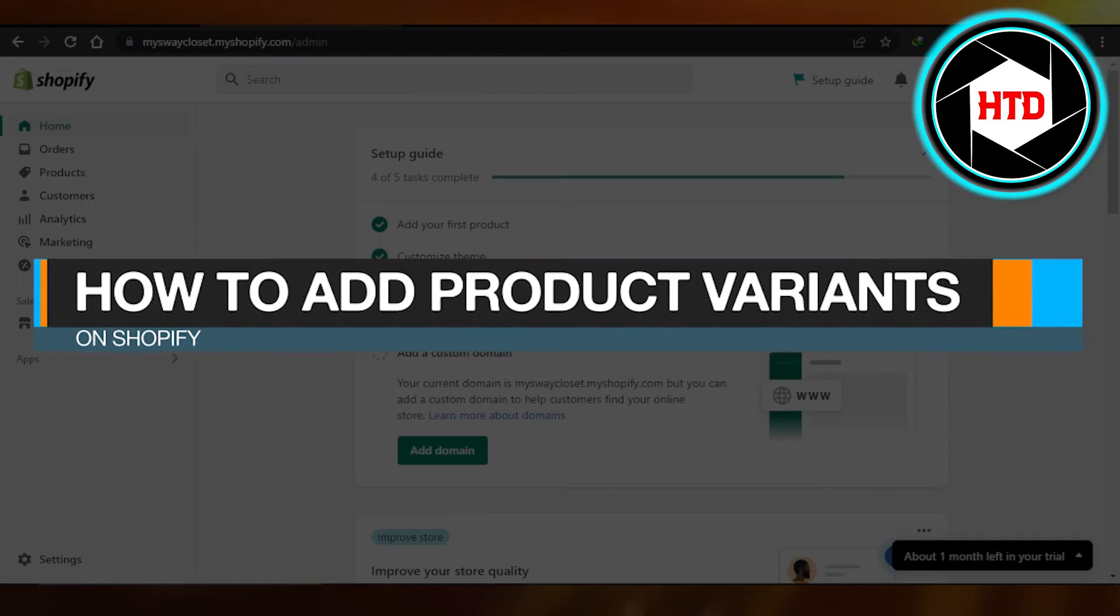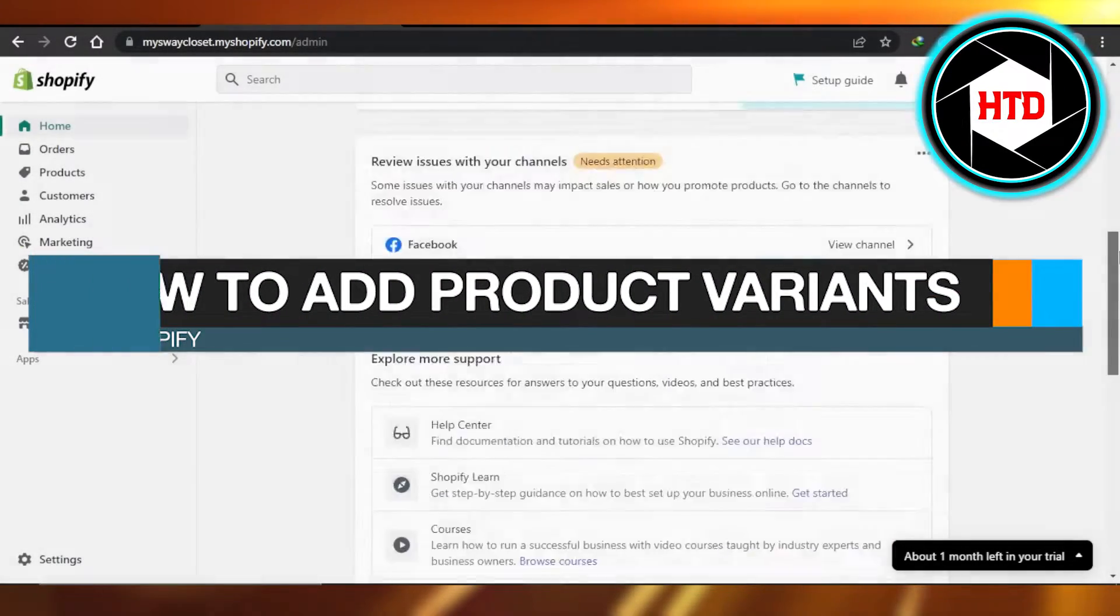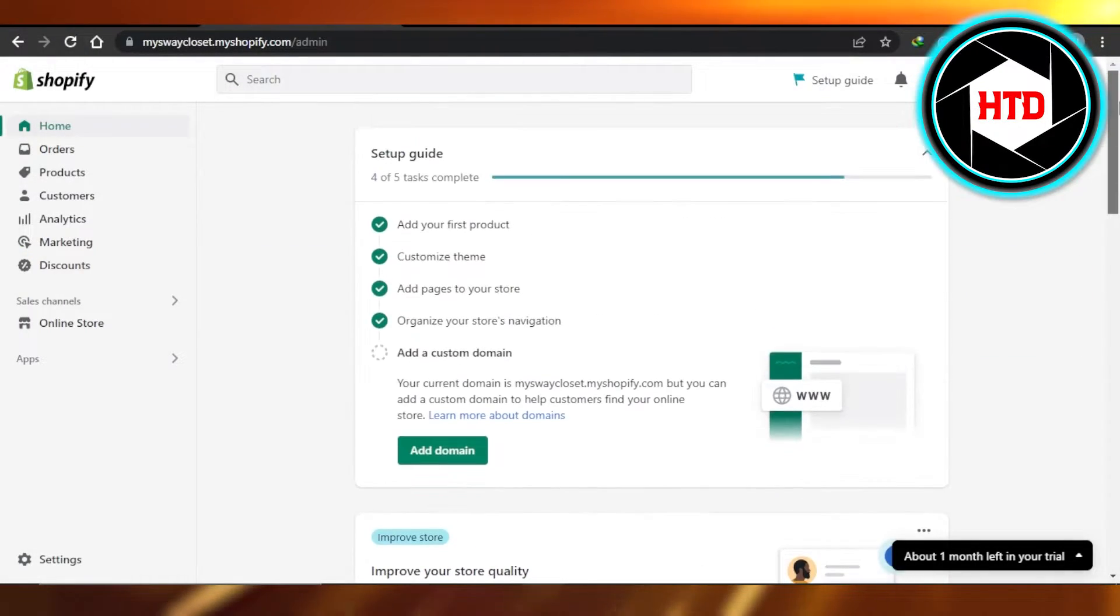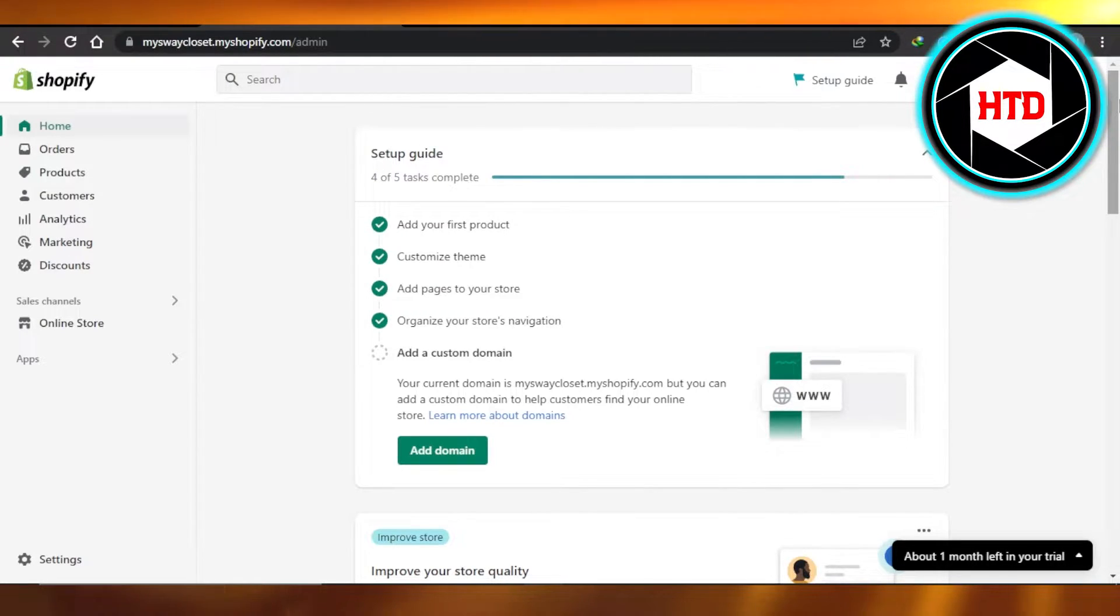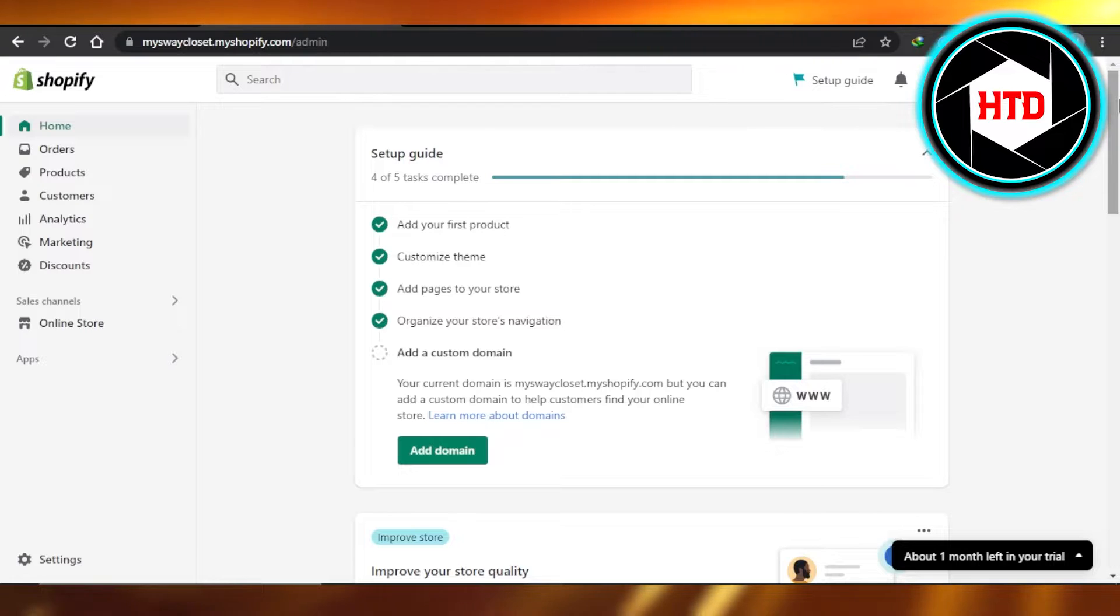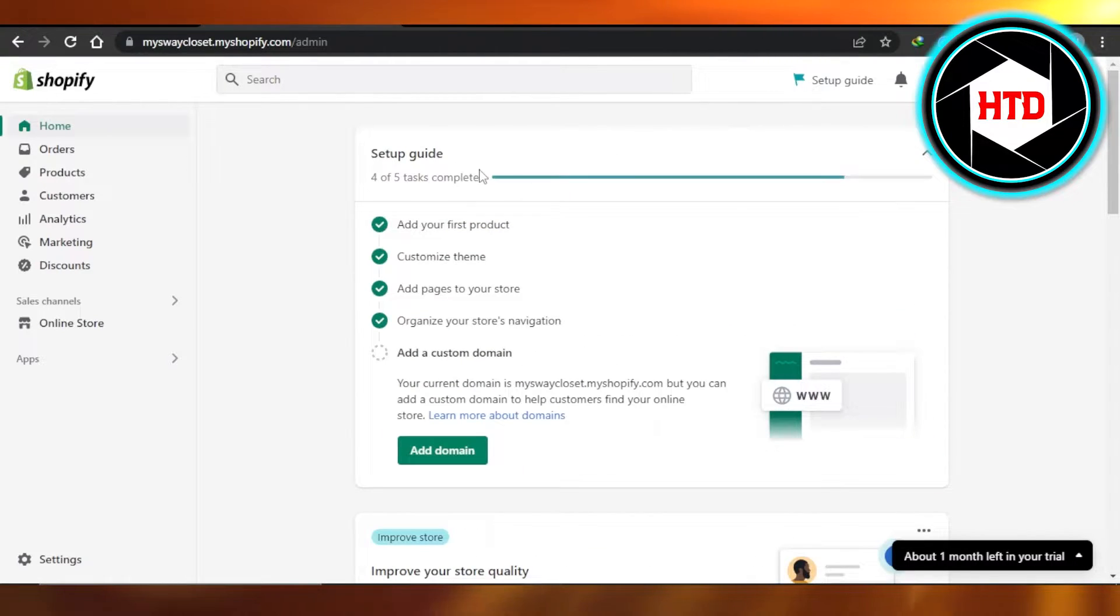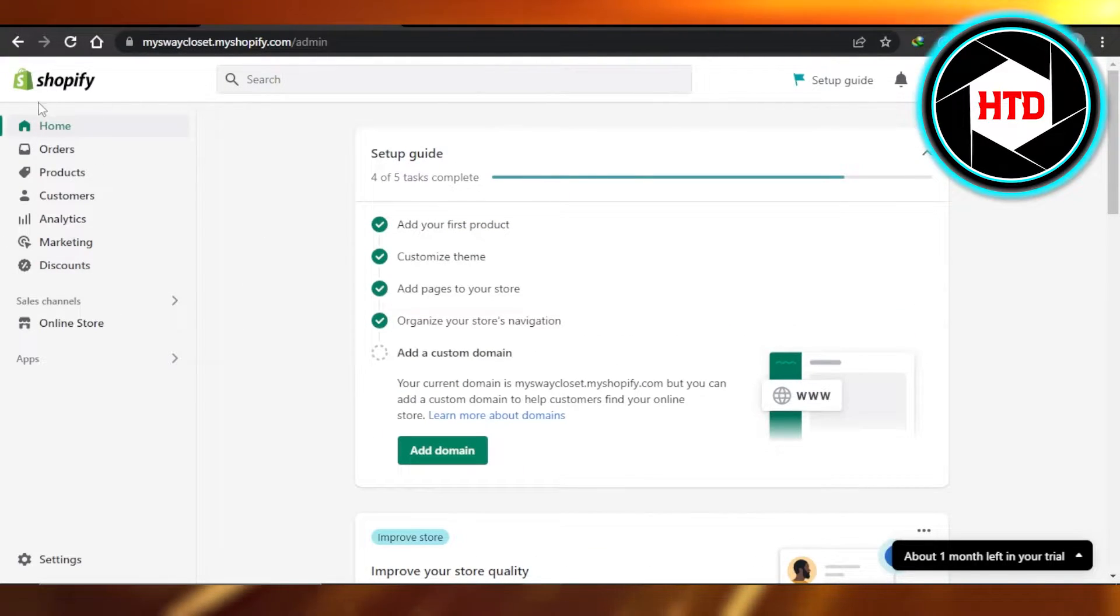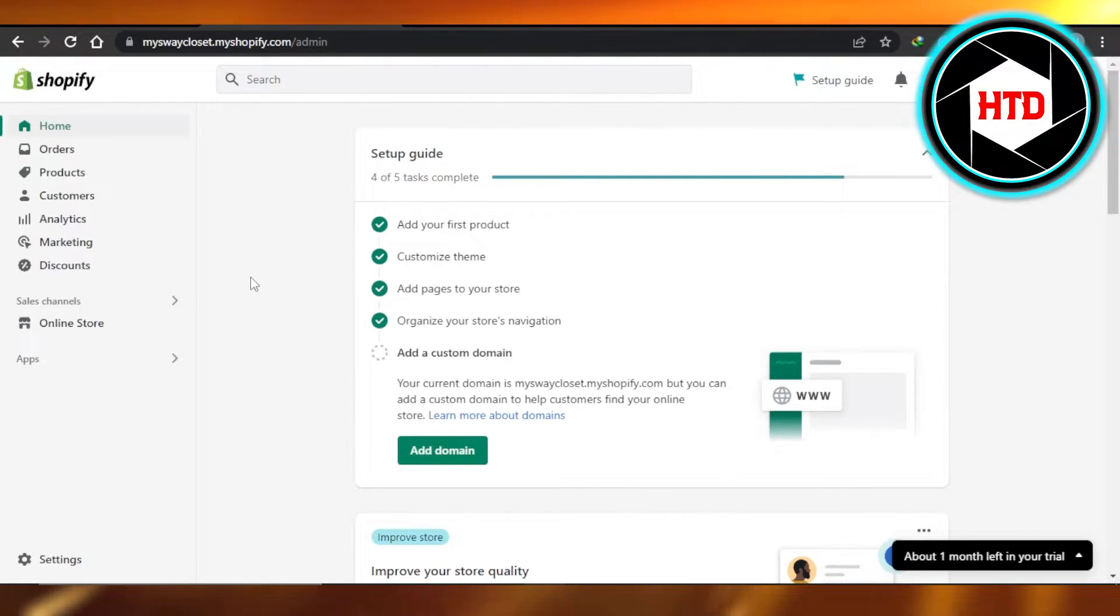How to add product variants on Shopify - easy tutorial. Hi guys, welcome back. Today I'm giving you a tutorial on how to add variants of a product on Shopify. So let's get started. First, what you need to do is open up shopify.com and log in to your admin.